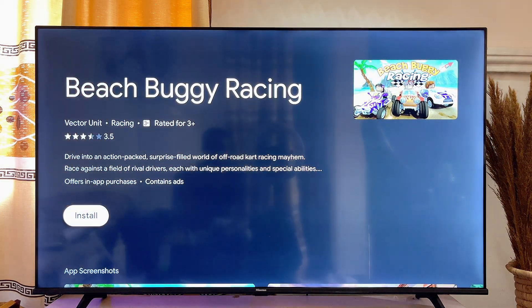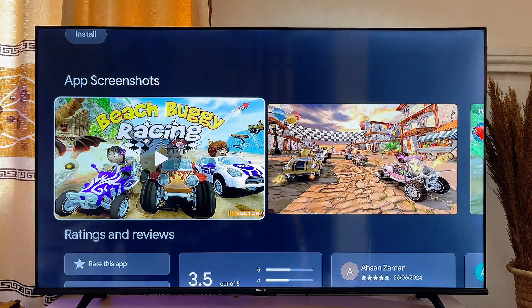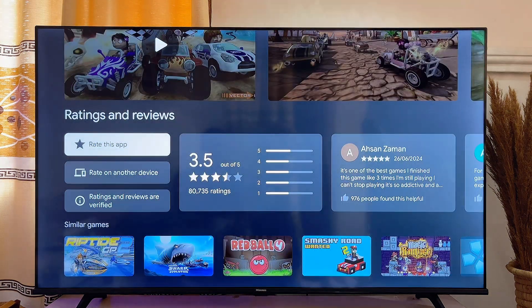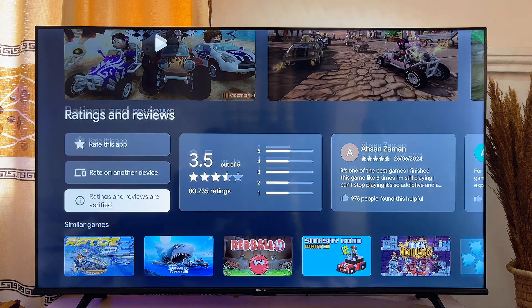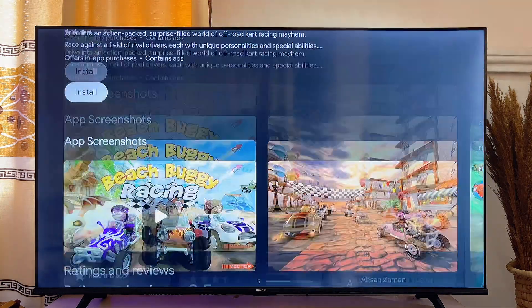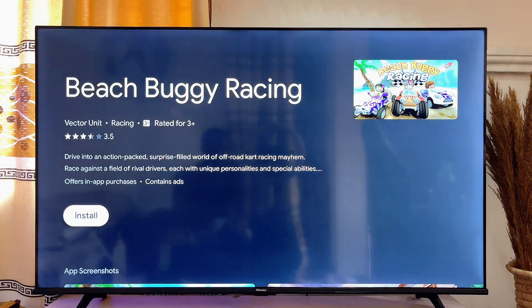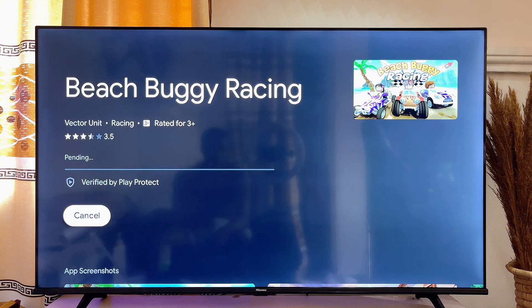Then I just want to go ahead and click on the Install button. You can also scroll down to look at the app and see reviews about it and even find similar apps over here. But what you can just go ahead and do is click on Install.